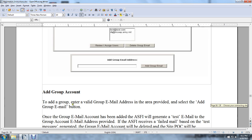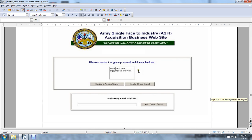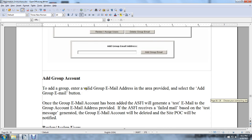These are the group accounts. You can add a group to view, assign, delete, and add group members. To add a group, enter the group member's email address and select the Add Group Email button. Once the group email account has been added to the Army Single-Faced Industry, the system will generate a test email to the group account email address provided.